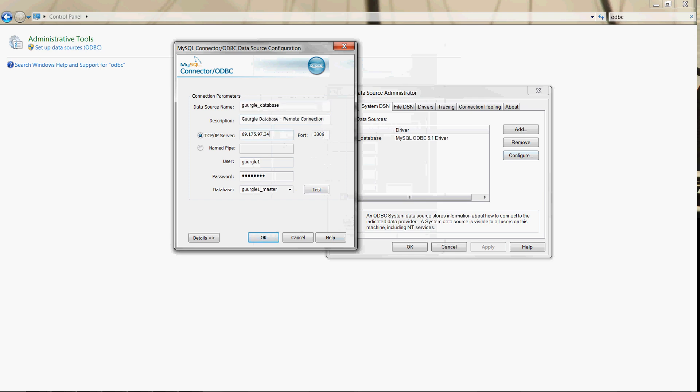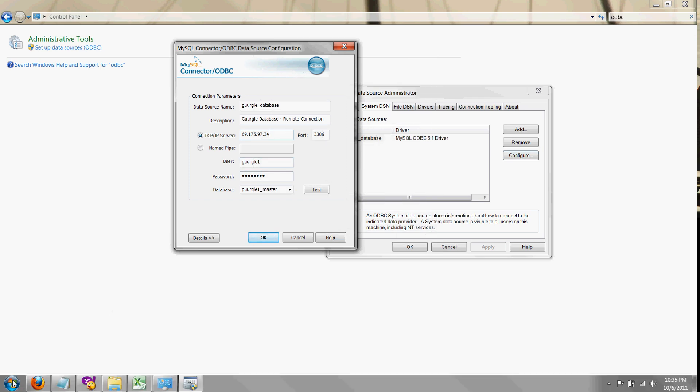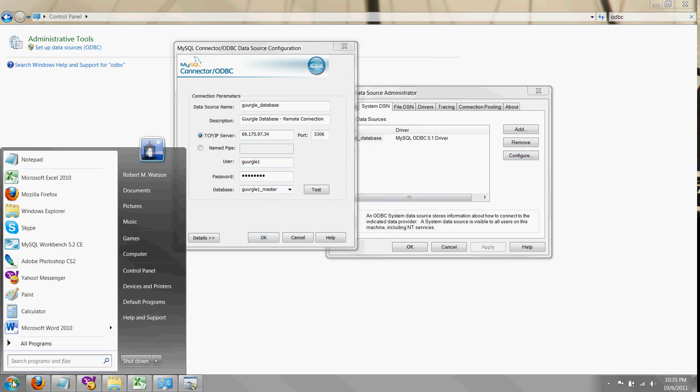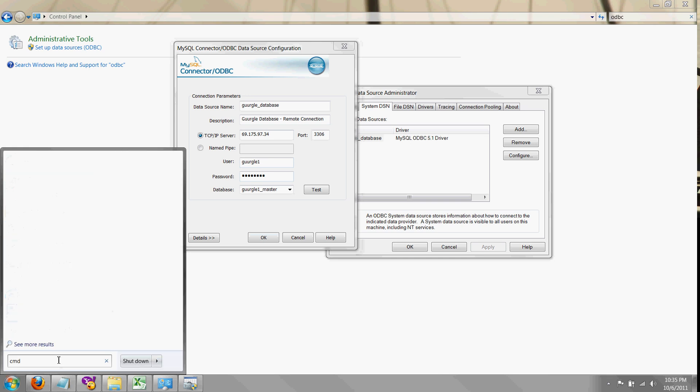You need the IP address and you can get that by just clicking start, typing CMD, and getting a command prompt.